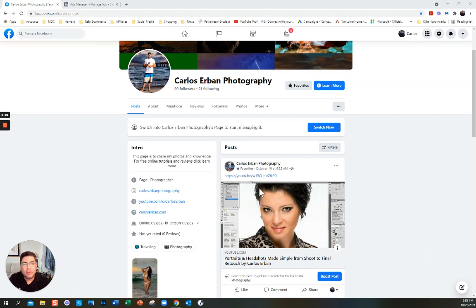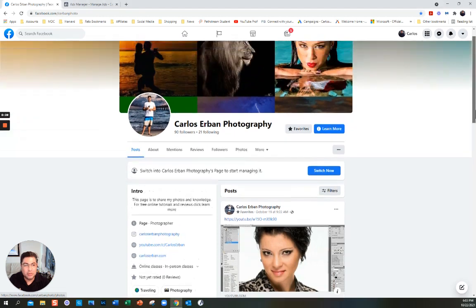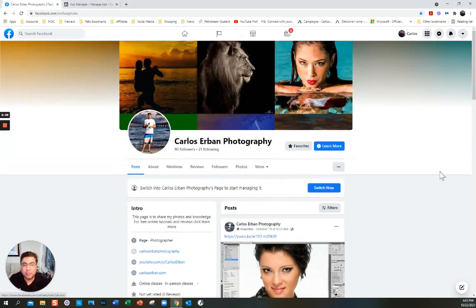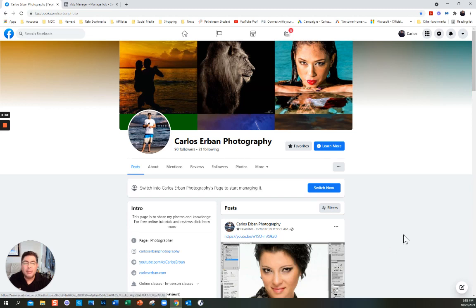To do an ad you need to have a Facebook page. This is my Facebook page. You can create a Facebook page and I'm going to have a separate video for that, but there are many ways that you can do that.